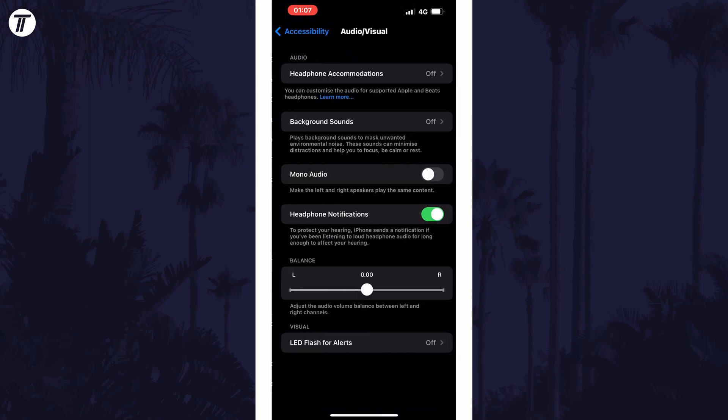Now look down this page and there should be an option called mono audio. All you need to do is use the toggle switch next to it to enable or disable mono audio on your device.